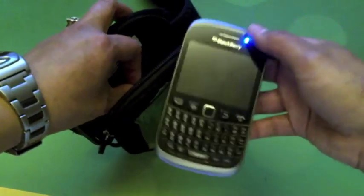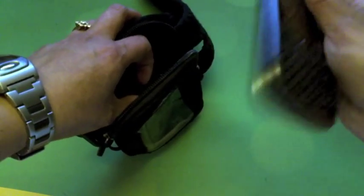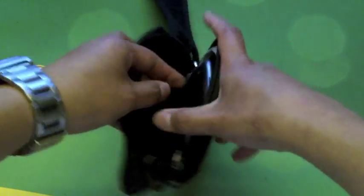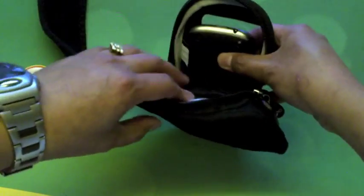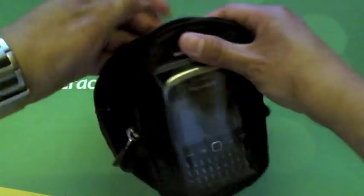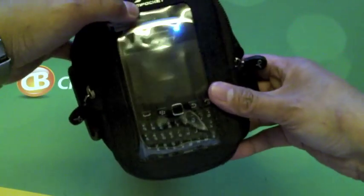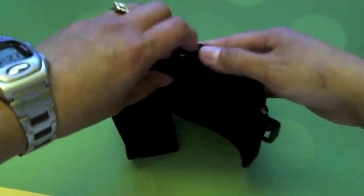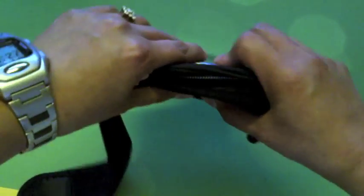If I put the Curve 9320 in here, you'll see there's quite a bit of room, but it doesn't move around. Even when I'm running, jogging, jumping about, it doesn't move because when it's all packed in and zipped up, it stays in place and doesn't move around.